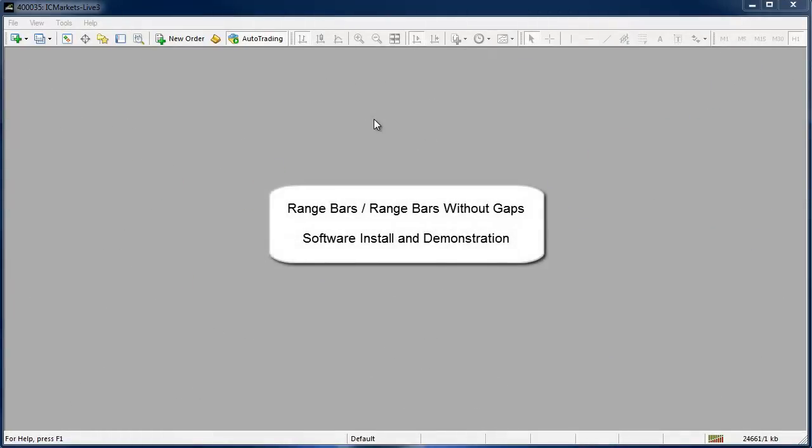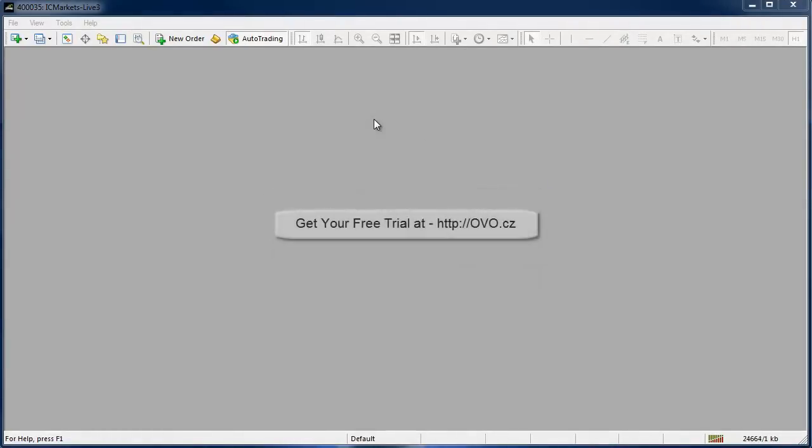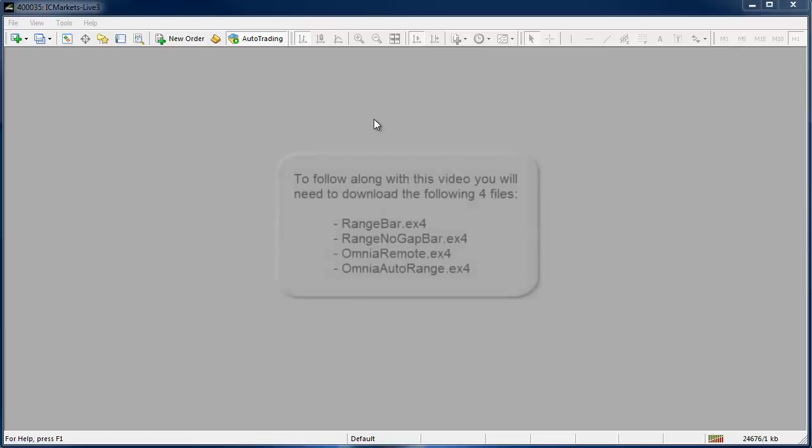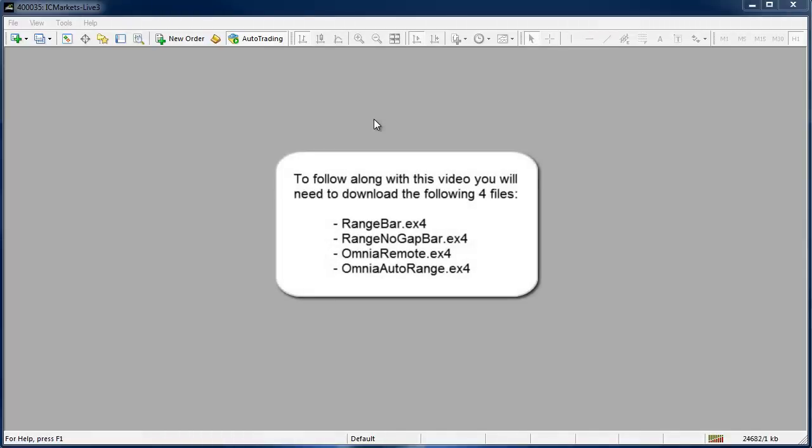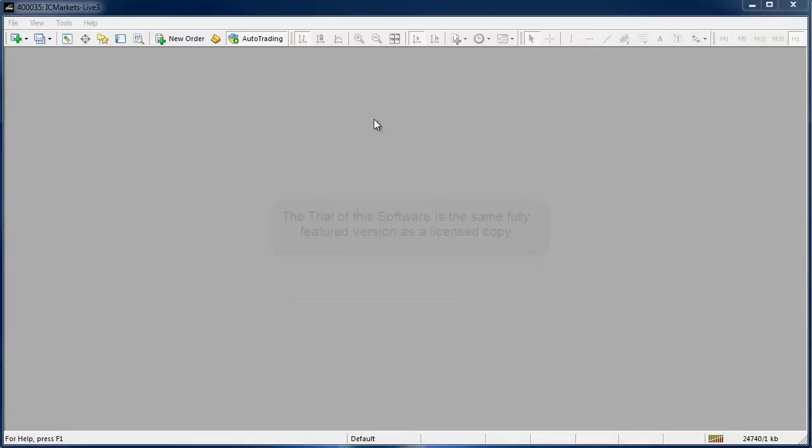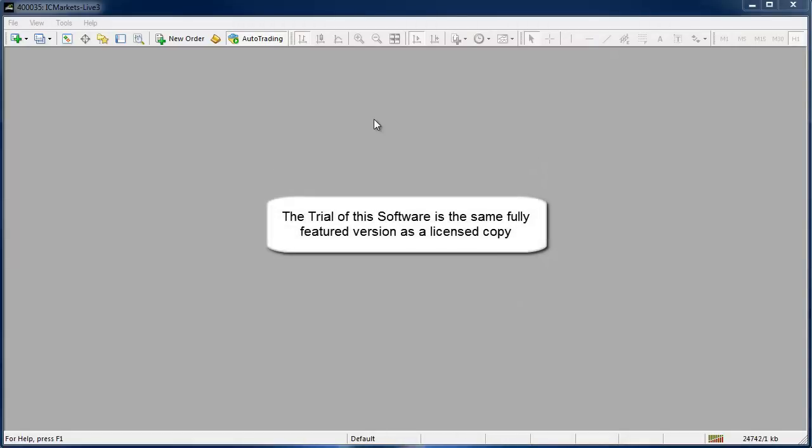If you'd like to follow along and get a free trial then just hit pause and head over to ovo.cz where you can quickly download a copy. And while you're there you should also grab the free Omnia Remote and Omnia Auto Range Indicators because I'm going to show you how they work also. Both the trial and full versions of this range bar charting software are the exact same file so once your trial period expires you will simply enter a license key and keep on using it. There will be no further download.